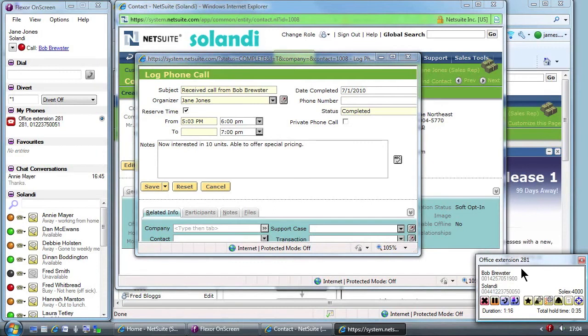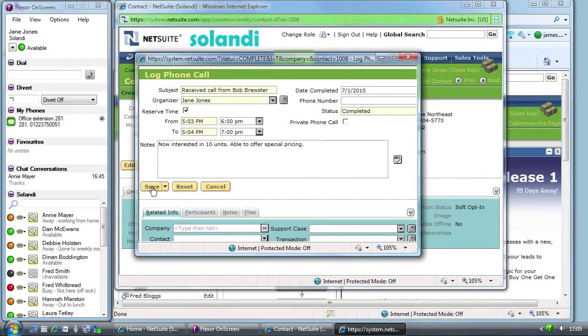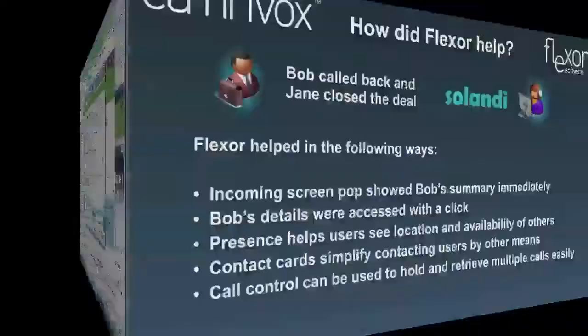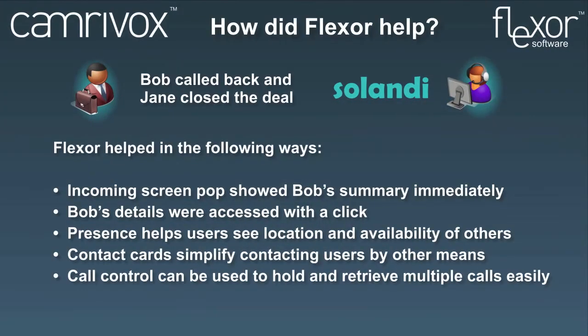Jane is happy to tell Bob all is okay and they do the deal. She says goodbye to Bob and clicks to end the call. Finally she saves her notes in NetSuite. This slide provides a summary of how Flexor helped in the scenario we've just seen.